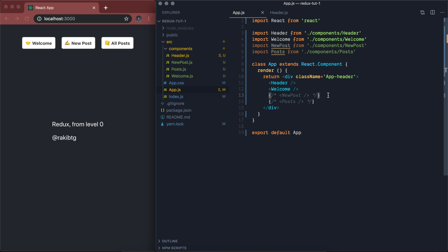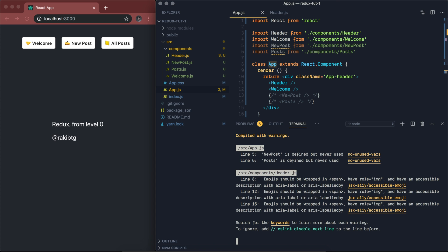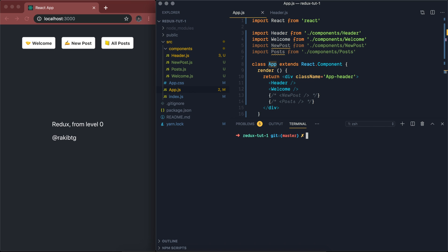To connect our React application with Redux, we need to install two different modules. One is React Redux, and another one is Redux itself. I'm using Yarn — you can use NPM as well — so: yarn add react-redux and redux.